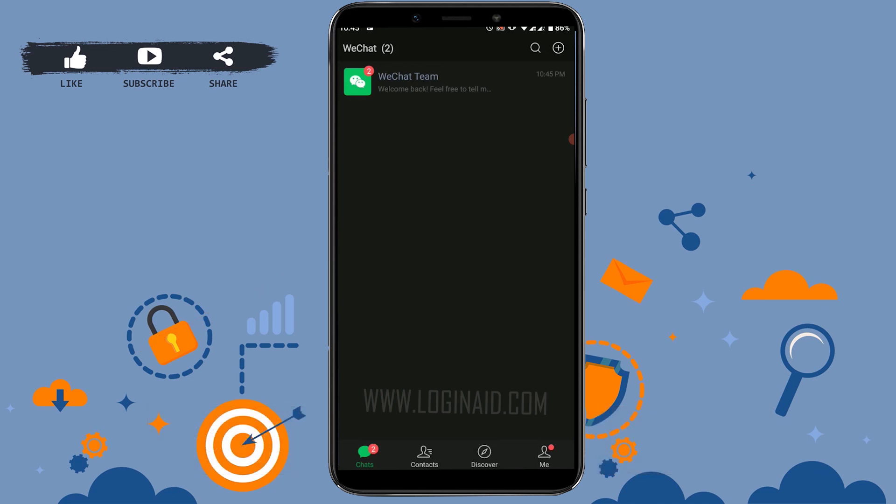Please like and subscribe to the Login Aid channel and do click on the bell icon for notifications and updates on every video. Thank you.